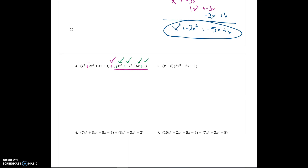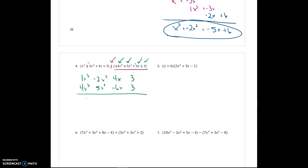Now I can pair things up. From the left set of parentheses: 1x cubed, negative 2x squared, 4x, and 3. I stack my like terms under it: 4x cubed, positive 5x squared, negative 6x, and another positive 3. Now I just add up my like terms. And this is my final answer for number 4 — that last constant is a 6, though it's a little tough to write numbers on the screen.